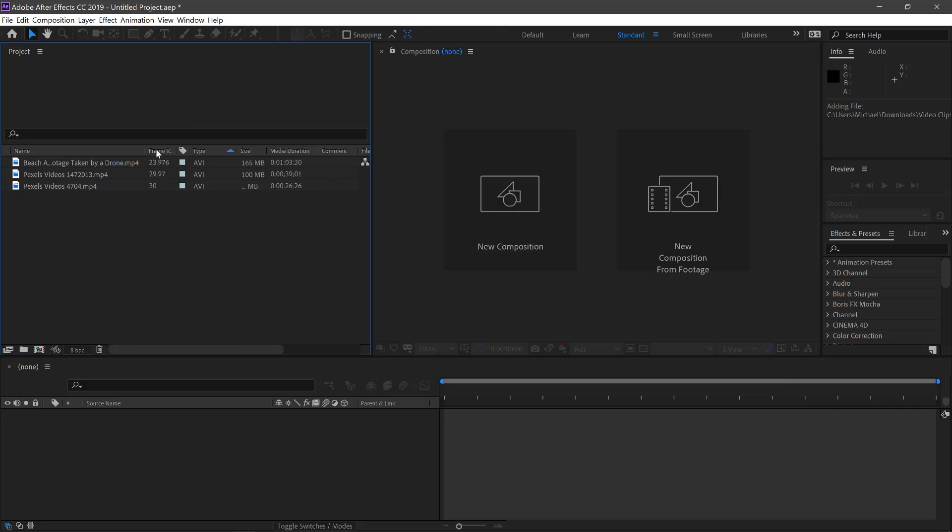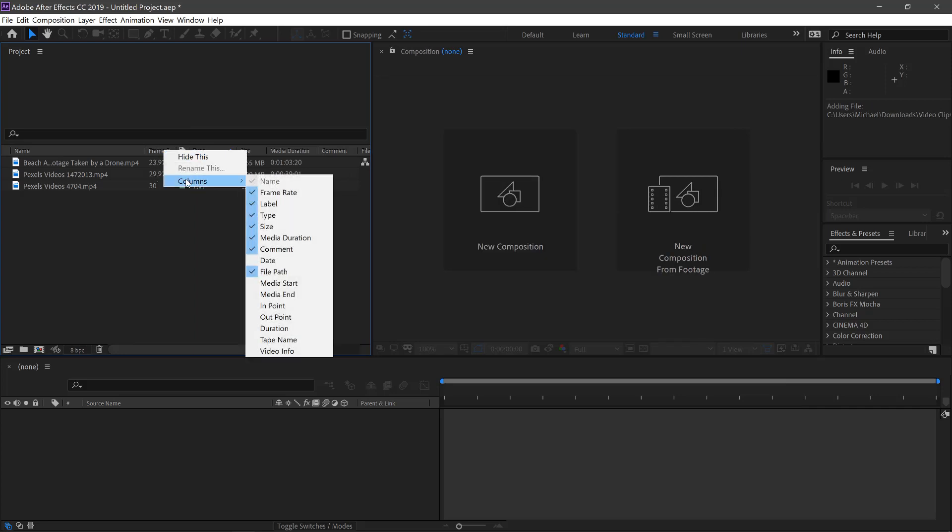We'll then look at the frame rate here. If you can't see this panel, right click here, show columns and go to frame rate.